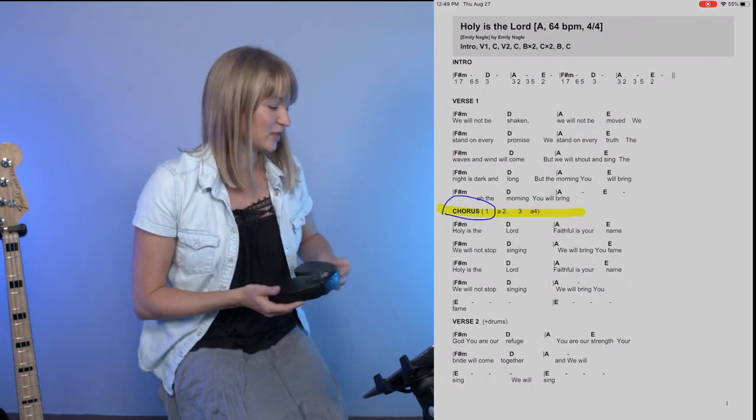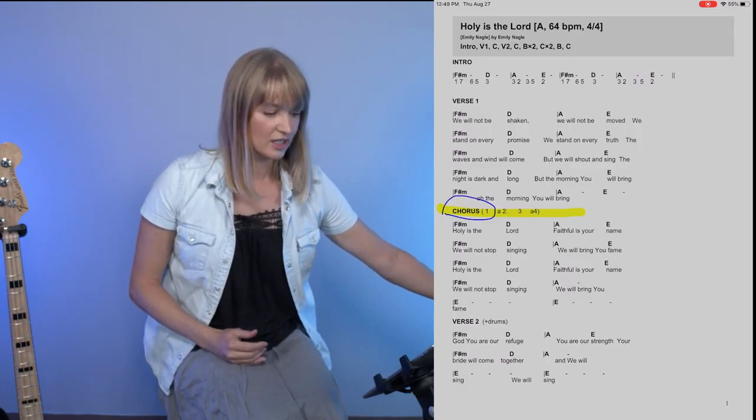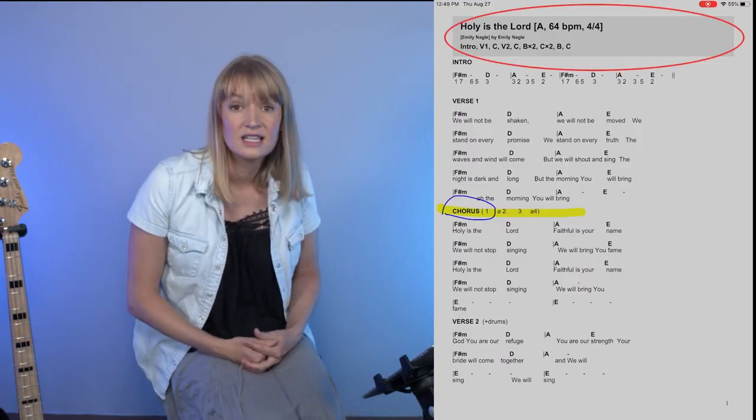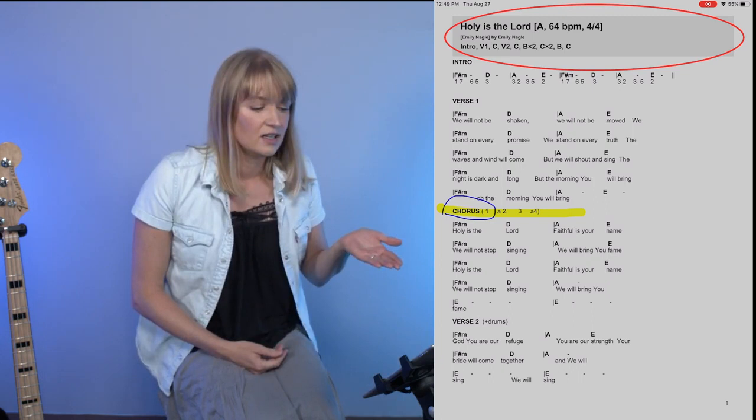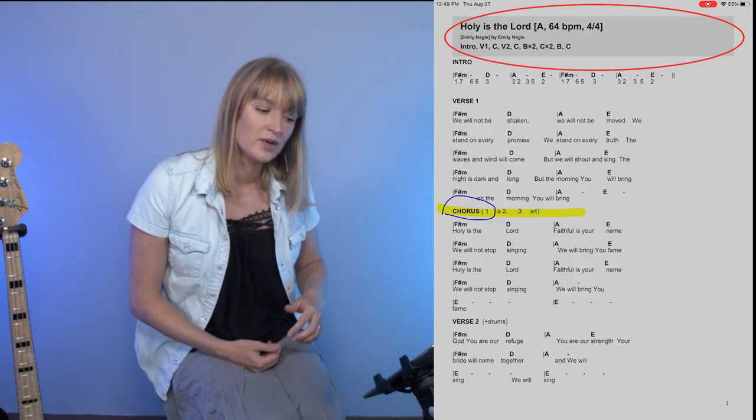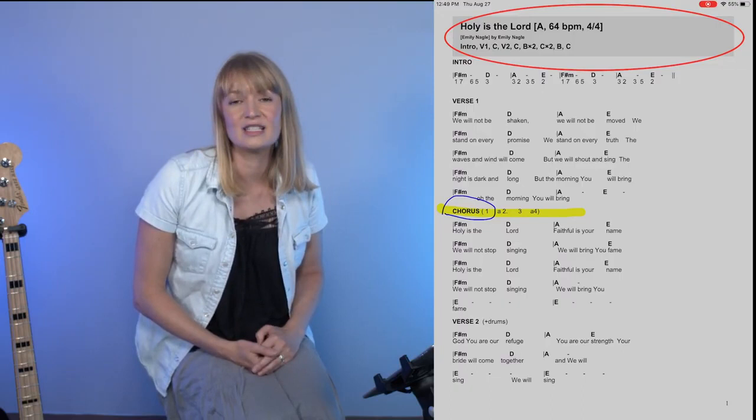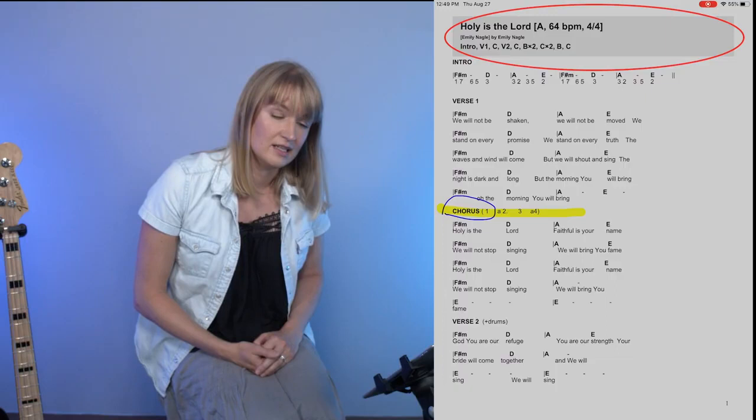Once we're inside the chart here, I just want to note to you some things that are in our chart. At the very top, you've got the title, you've got the key. If there is a capo, you can also choose for you acoustic players, a capo chart that corresponds with that key. It will say that at the top where to put your capo, and then your beats per minute, your time signature. This song is 64 beats per minute, it's four over four, which means that it's in four four, the quarter note is the steady beat.